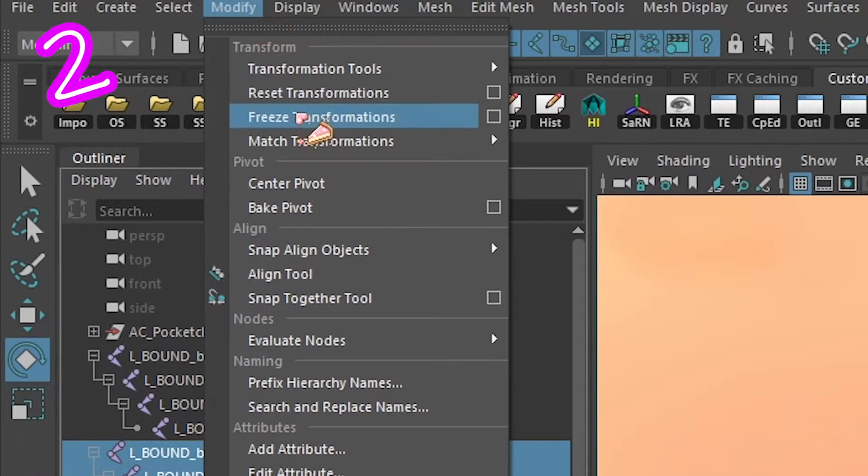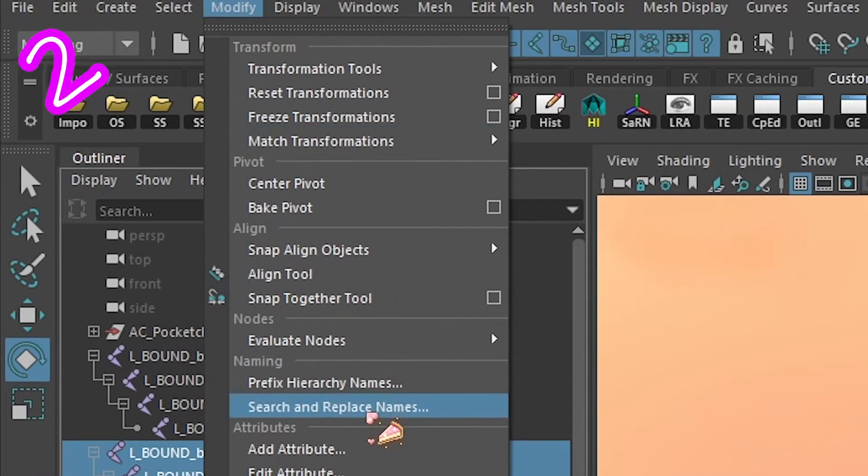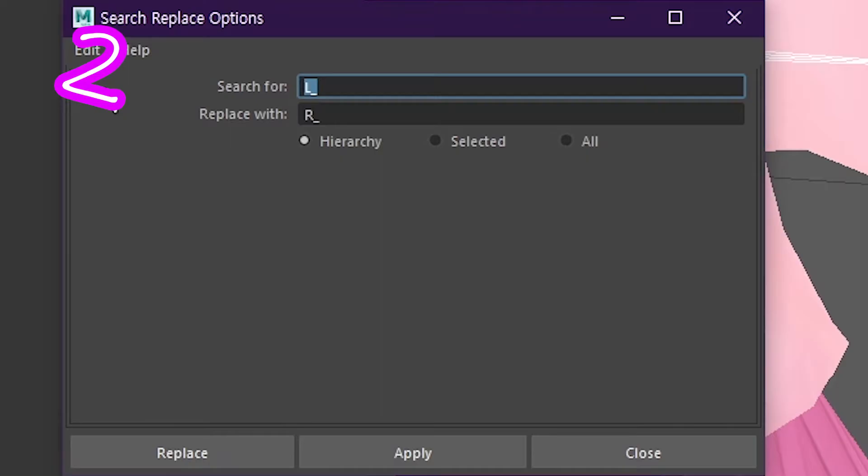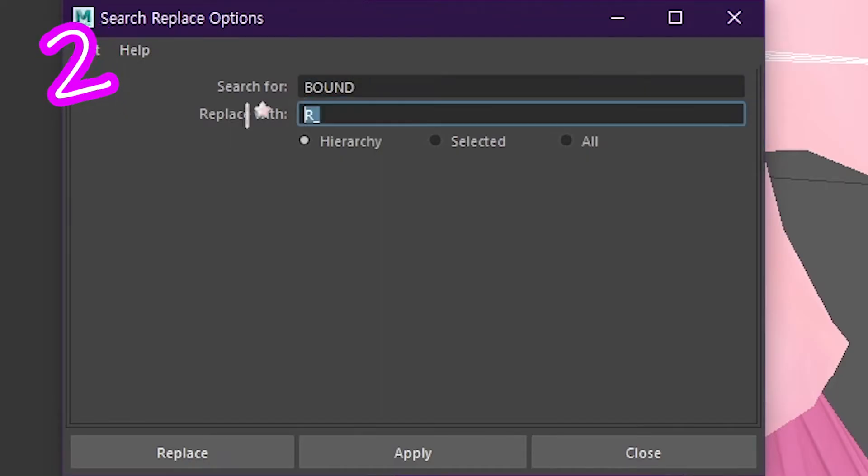Click Modify, then Search and Replace Names. Change the word 'bound' to 'IK'.